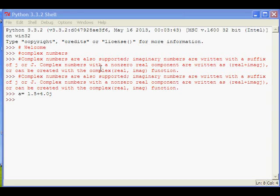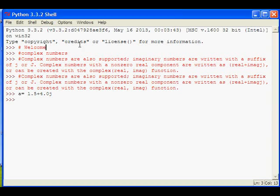Hello, welcome to Python tutorial. In this tutorial lesson, we are going to see how to use complex numbers in Python.